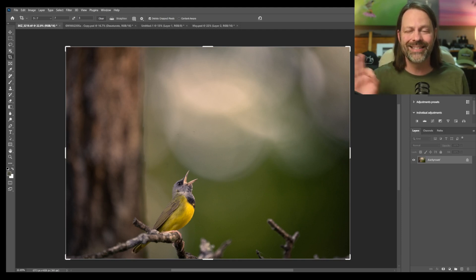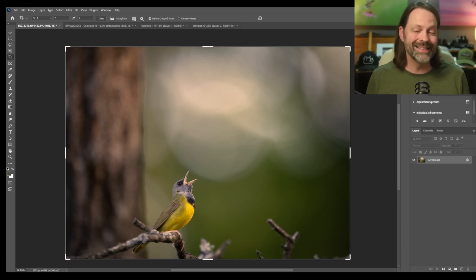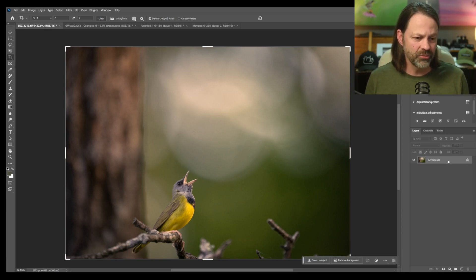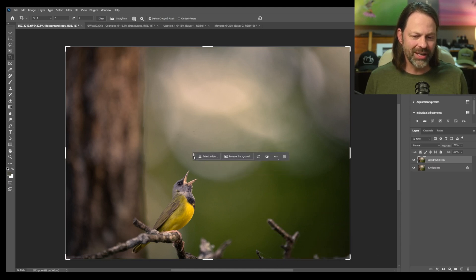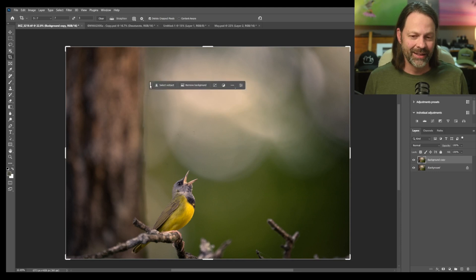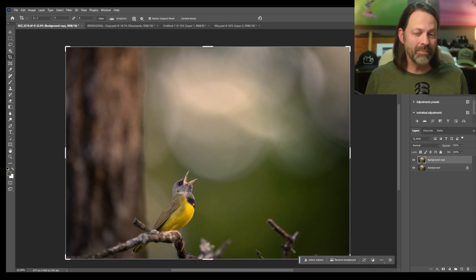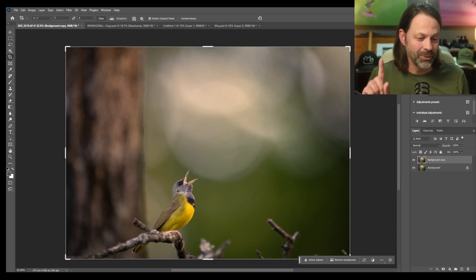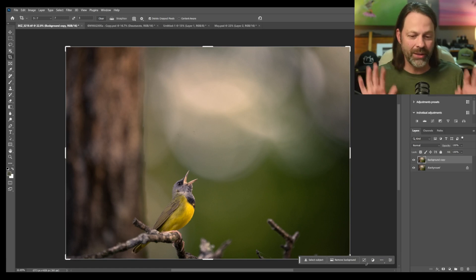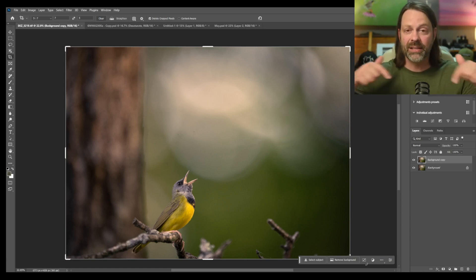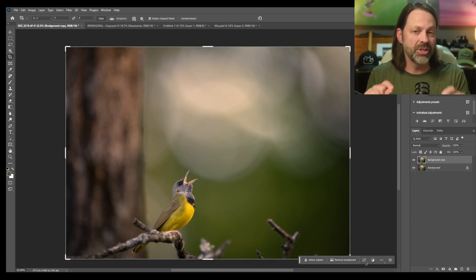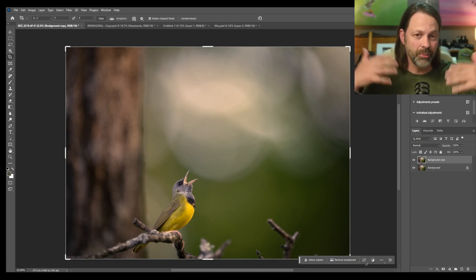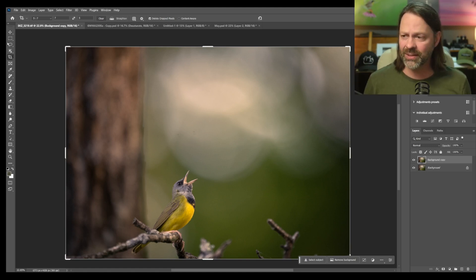Just real quickly, I want to show you how two different tools work. One is called content aware fill. There's a couple ways to use it. I can select an area. So I'm going to make a duplicate just real quick of this file. Notice I've moved my, this is called the contextual toolbar. So if you don't have this version yet, get used to this floating toolbar. You can deactivate it.